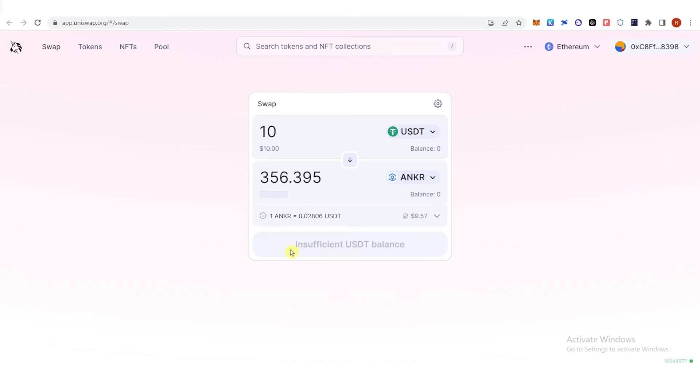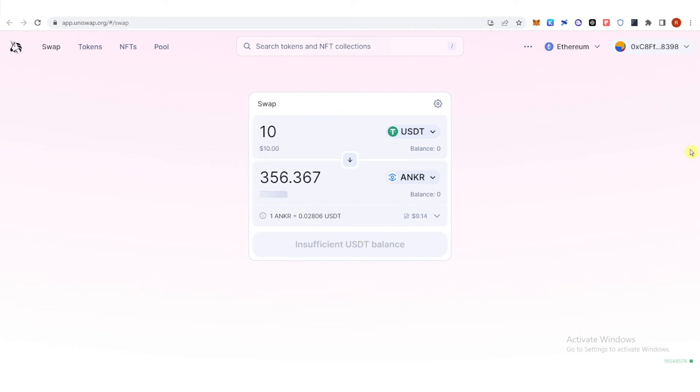So I will not be able to show you how to swap USDT to Anchor. But once you have enough USDT in your Trust Wallet, you can click here and you will need to pay for the gas fee.